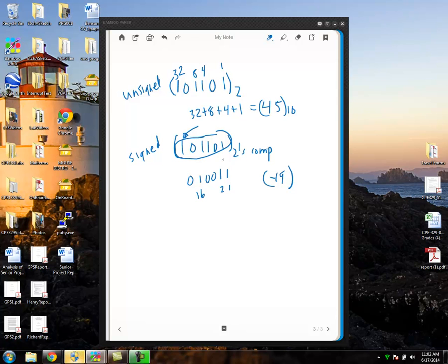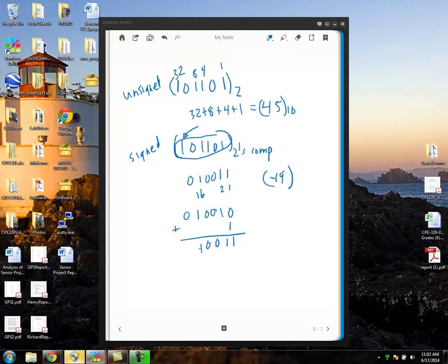This two's complement trick is used by humans. What a computer actually does is invert all of the bits and add one. As you'll see, you get the same intermediate result as with the two's complement trick. Let me do another example.